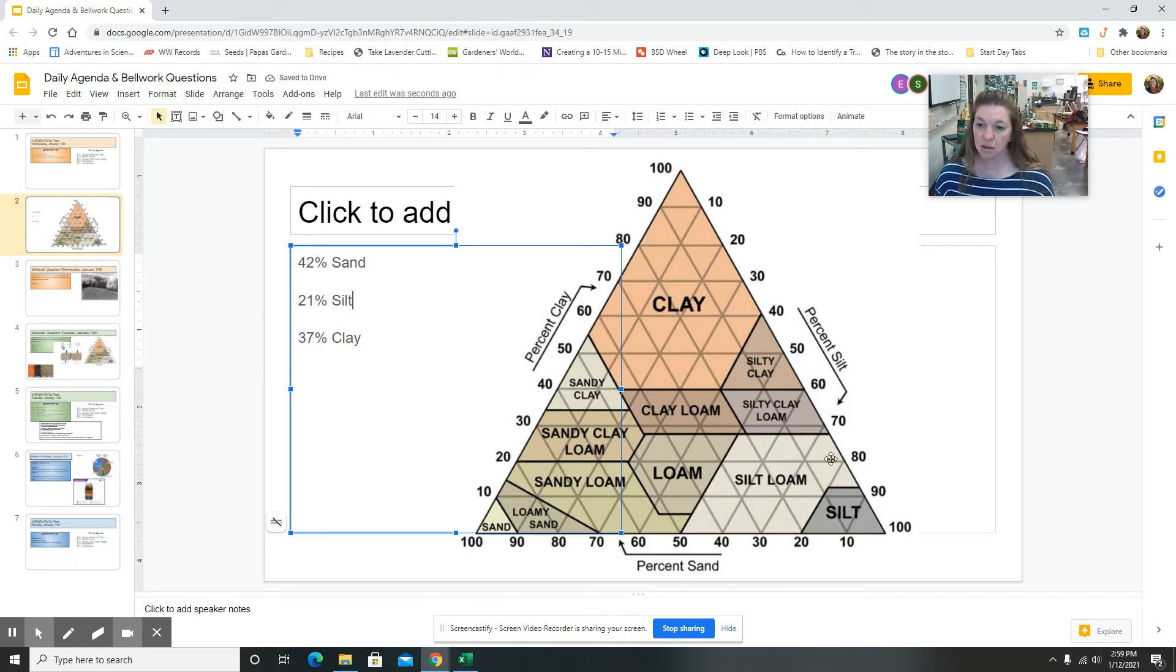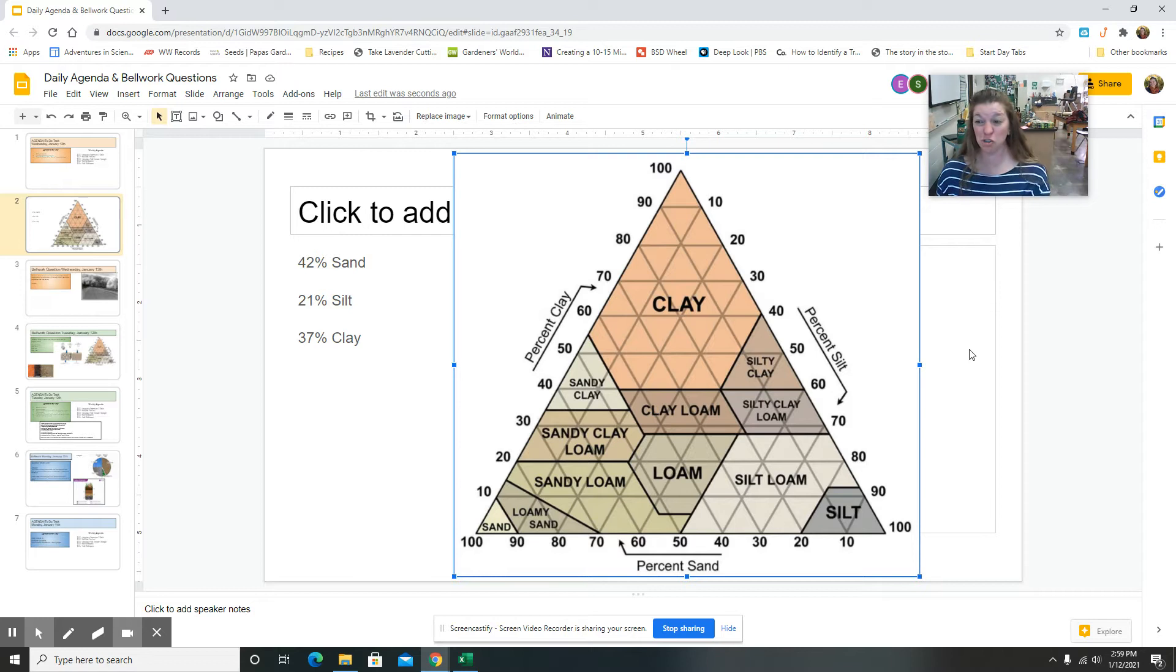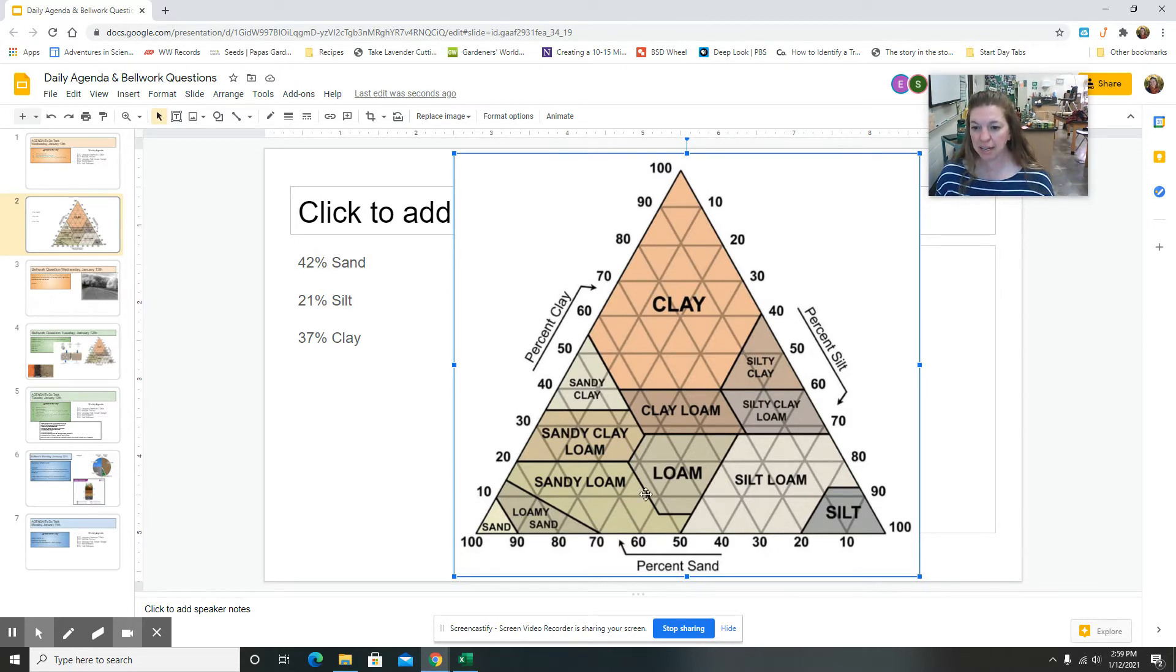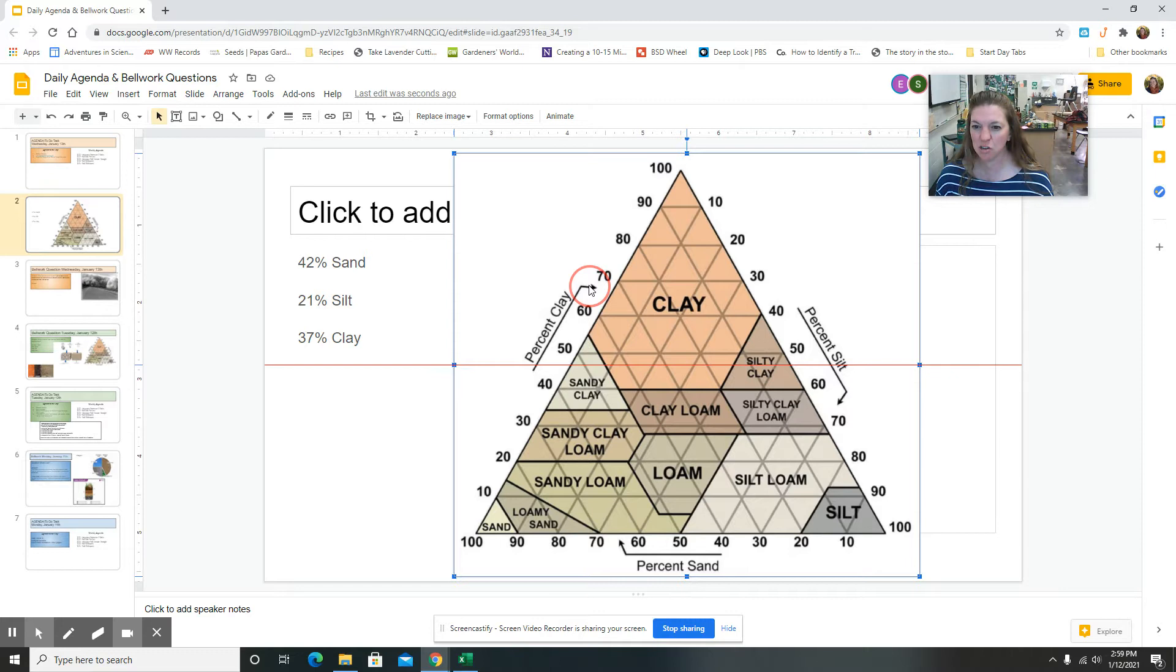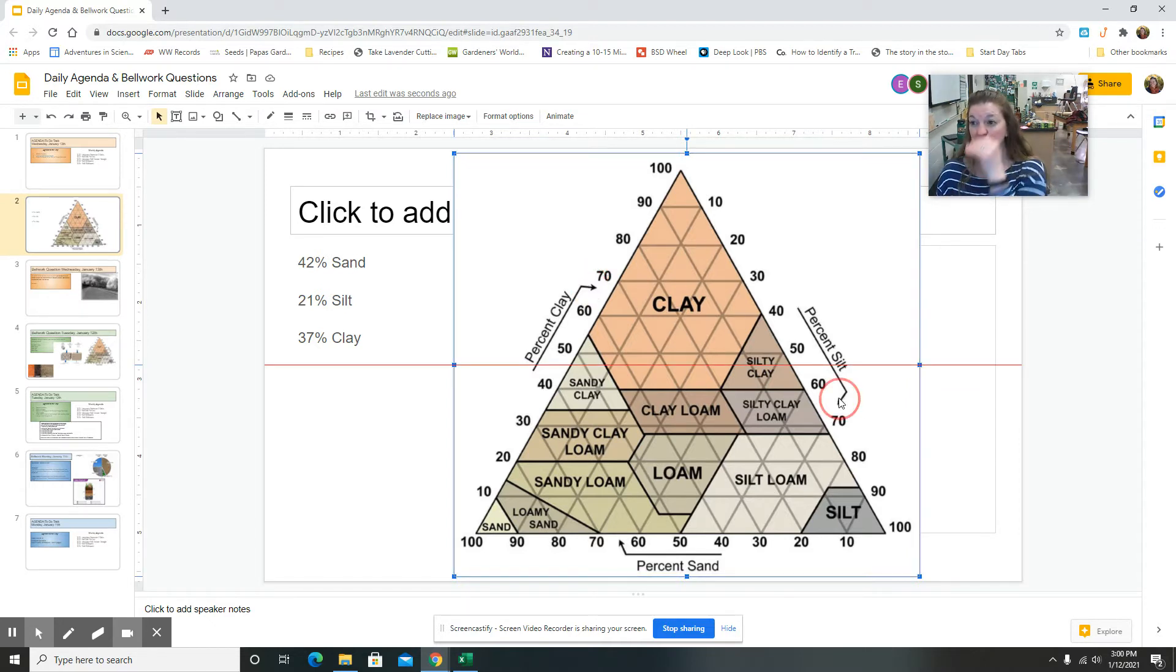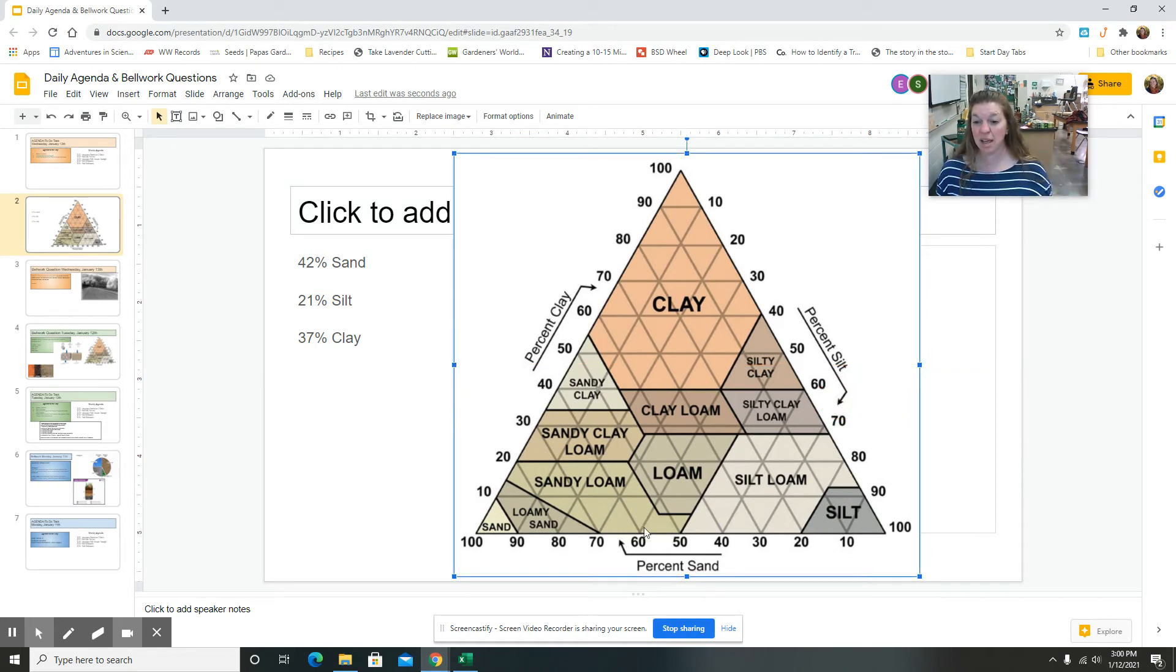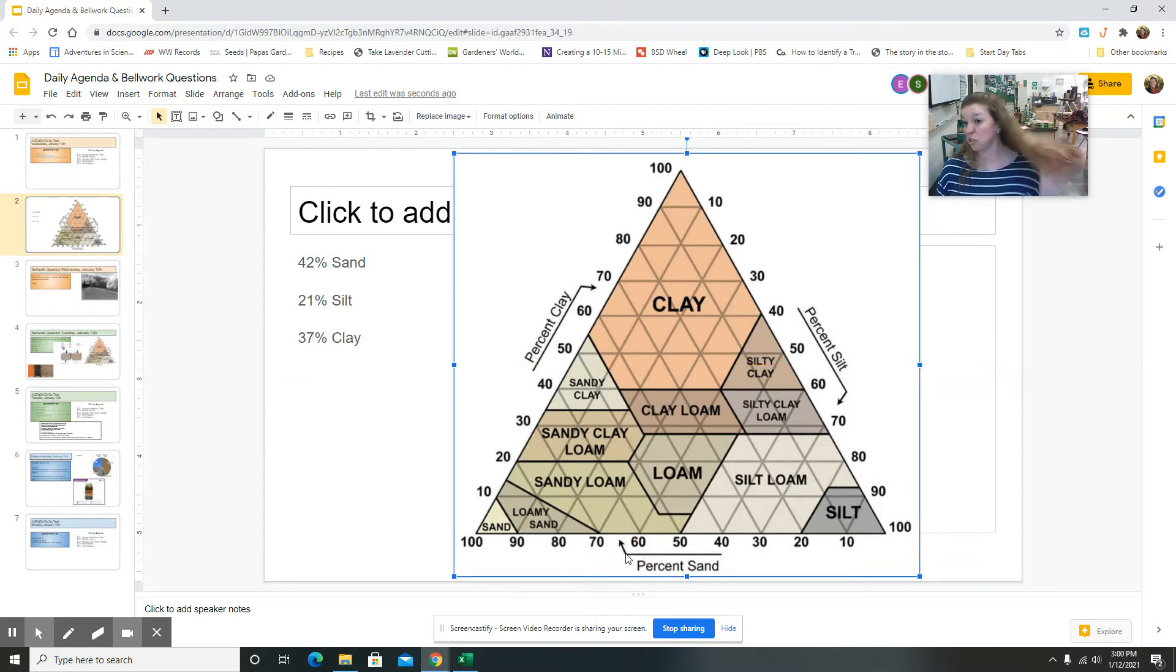I've never taught it using digital stuff so bear with me. So 42% sand. You have three parts of this triangle: you have sand on the bottom, clay is right here, silt is here. And they have these special arrows that show you which direction to read the chart. So clay has an arrow going from left to right, silt has an arrow going down and diagonal, and sand has an arrow going up and diagonal.